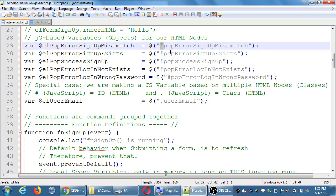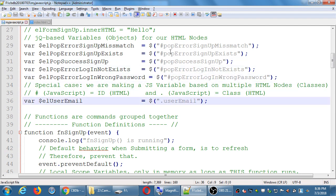Now we've got an object in JavaScript to do what we want with it. We'll go back to our function login, and we can reference all of those HTML nodes with that class.